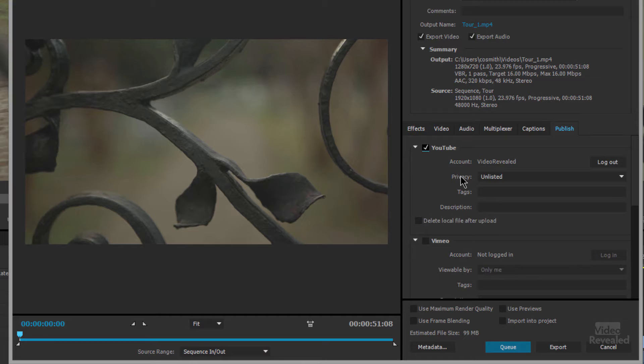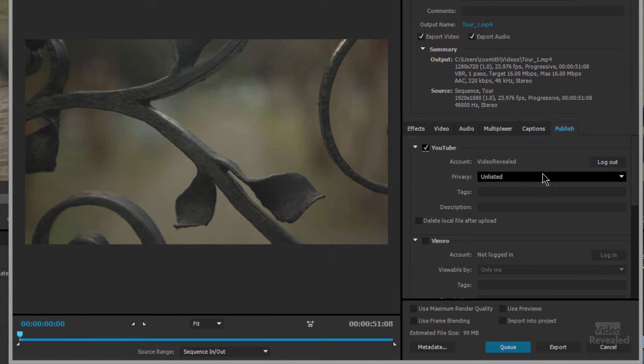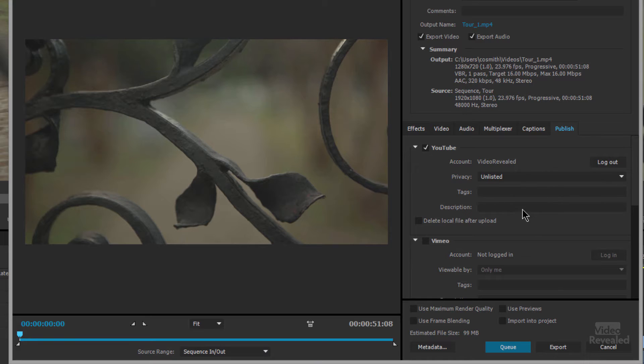This is YouTube and I've already logged in to my account on Video Revealed. The very first time you click on the login, you'll be asked permission from the actual website to connect. Don't have any pop-up blockers going on — I actually had one and had to disable it for this to work. We need authorization from within Premiere Pro to connect to YouTube. Once you've got that settled, no problem. In here, we can set it as private, public, or unlisted. We can drop in tags and description, and we can even delete the local file.